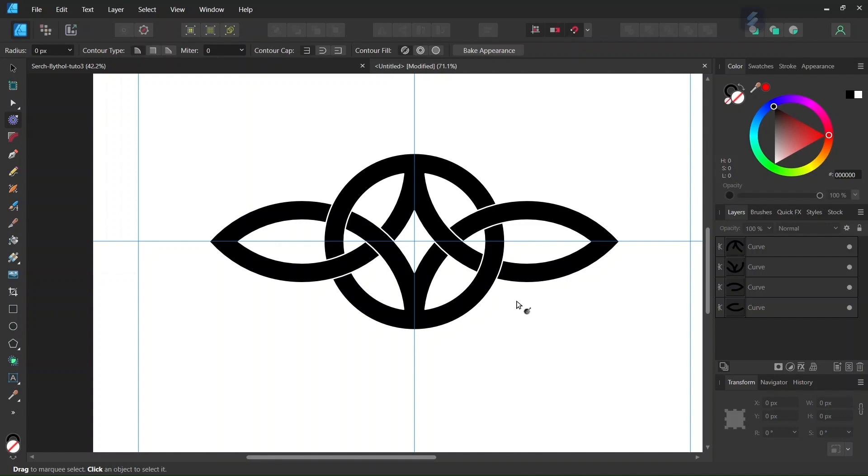Alright, so that was it from my side for this tutorial. You learned how to create the Sochbithol in Affinity Designer. I hope you've enjoyed this tutorial. If you did, don't forget to like and subscribe for more Affinity Designer tutorials in the future. And until then, see you next time. Bye!